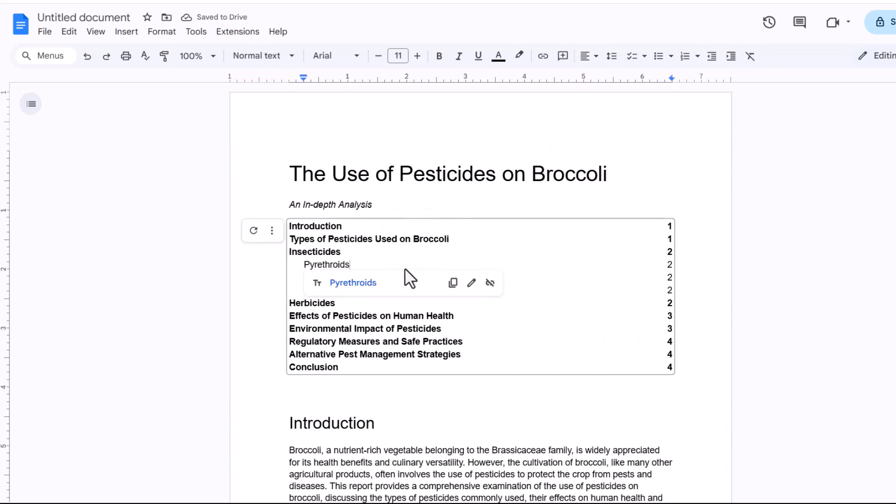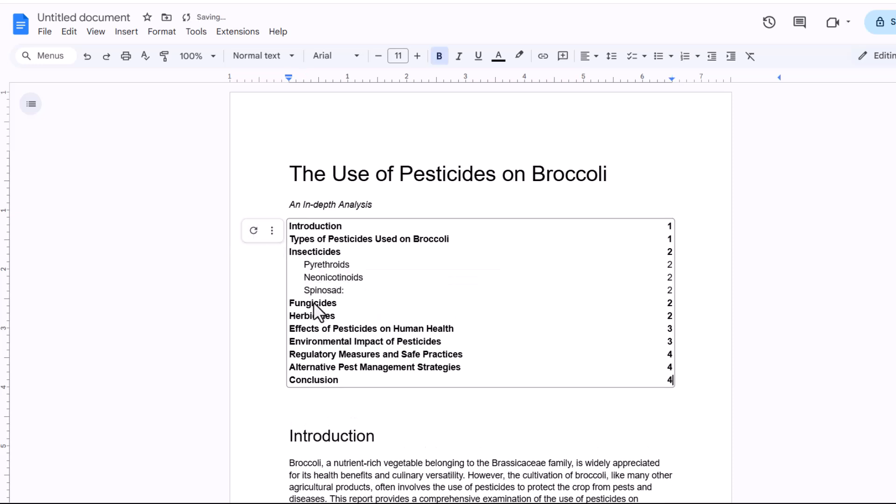Then I go back up to my table of contents, click into it, and I can see this little refresh button here. Press it and that new heading then appears in my table of contents. Now let's look at formatting the table of contents.